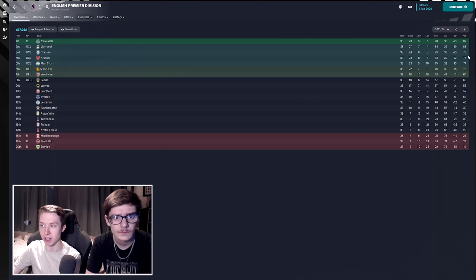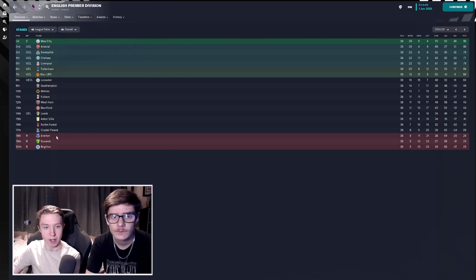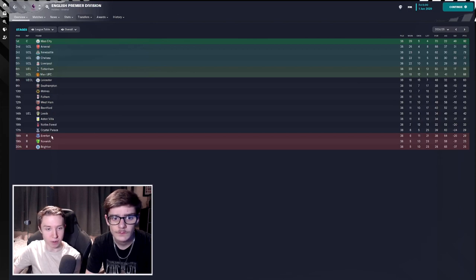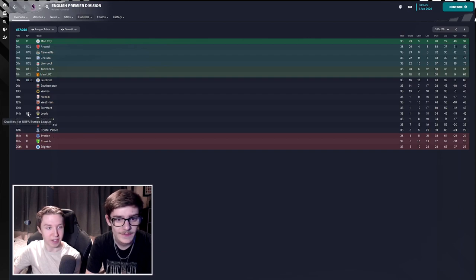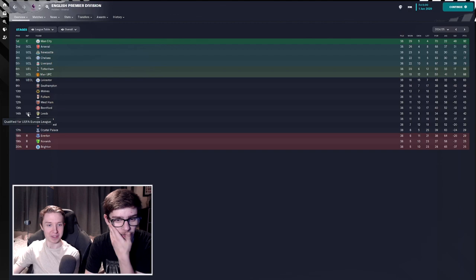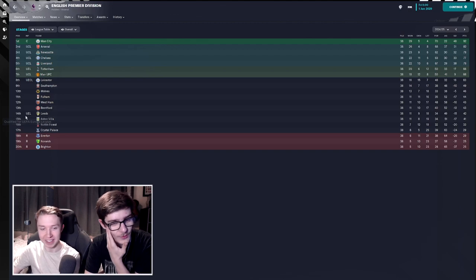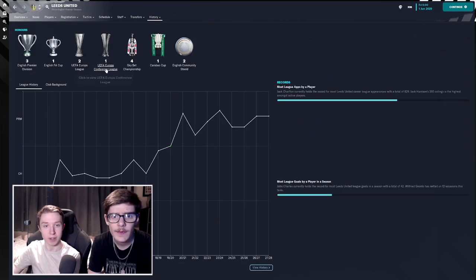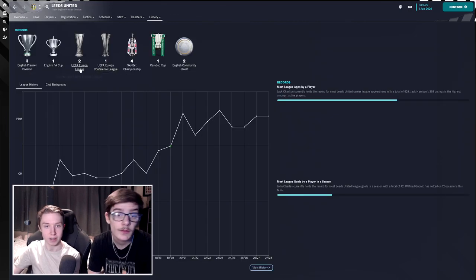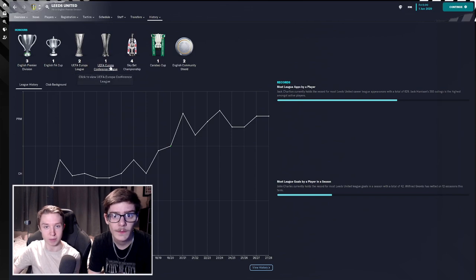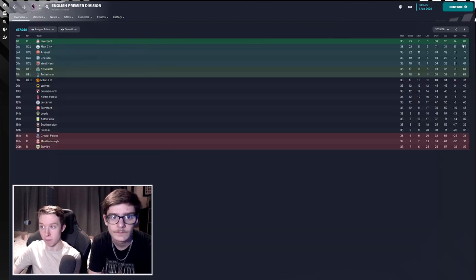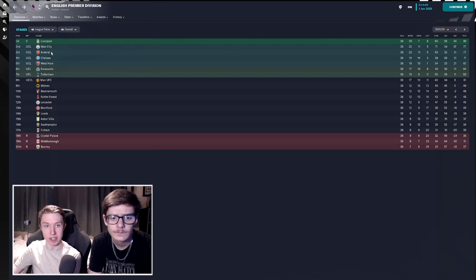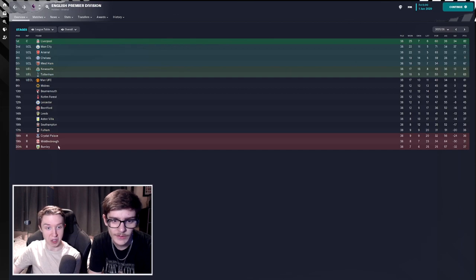Arsenal managed to come second, 82 points to 92, so relatively far off. Any big shocks? Everton got relegated, I don't think that's a shock. Leeds got Europa League, so they've obviously won the Conference League. They won the Conference League, they won the Europa League twice back in the day.